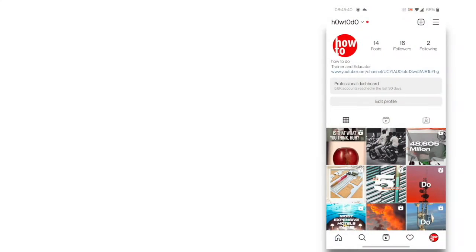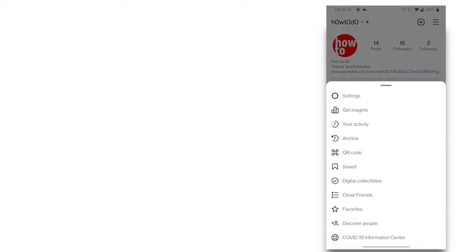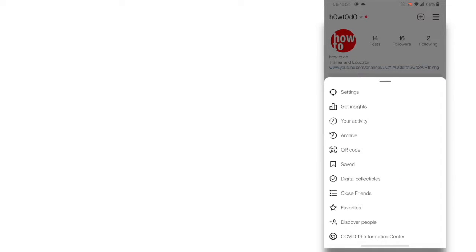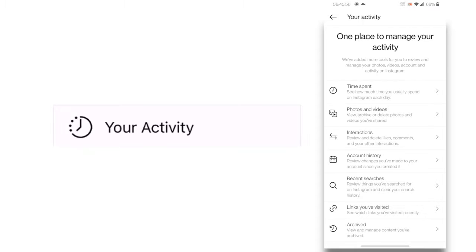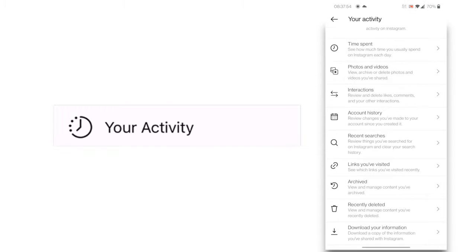Go to your profile page. Click on three lines in the top right corner of your screen. It will open a list of options. Click on your activity option. It will open a new page where you can manage all your activity.